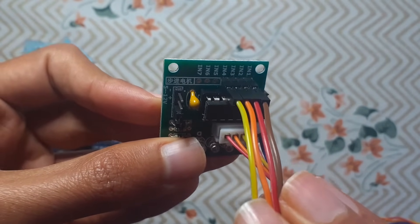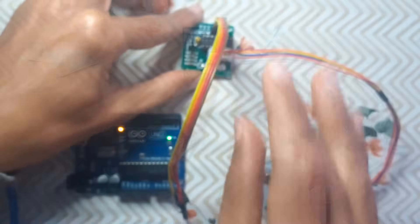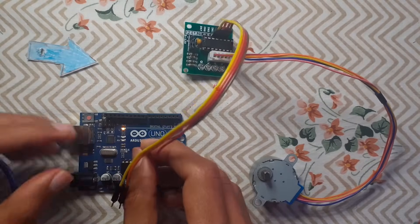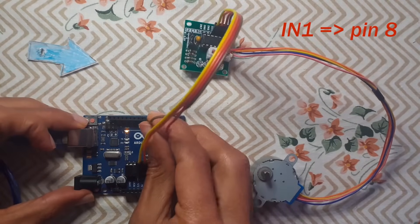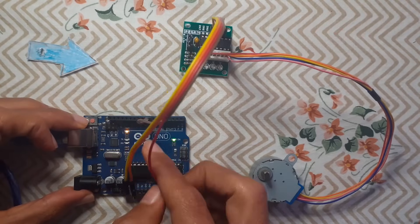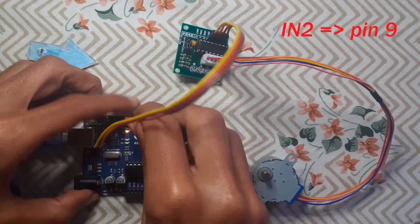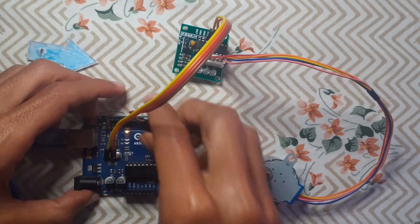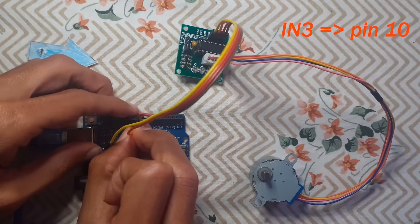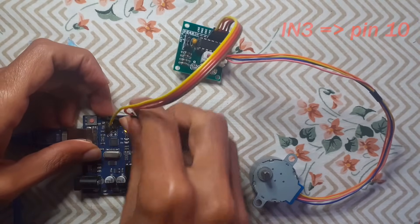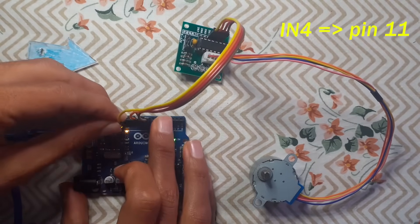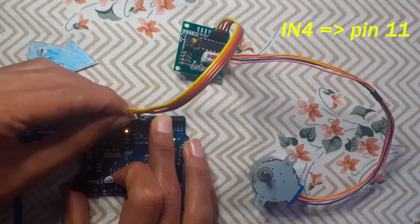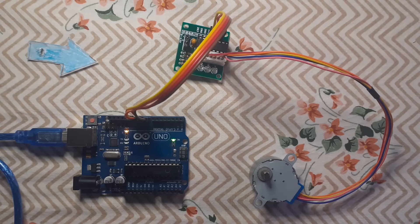As you can see, we have the input one is the brown wire, then we have the red wire. Make sure to connect these in order. Let's start by connecting the input one to the digital pin number eight, then the input two to the pin number nine, then we have the orange wire goes to the pin number ten, and finally we have the yellow wire.